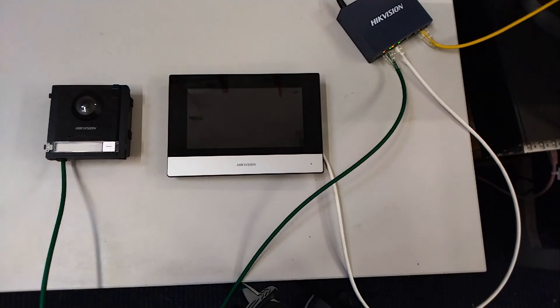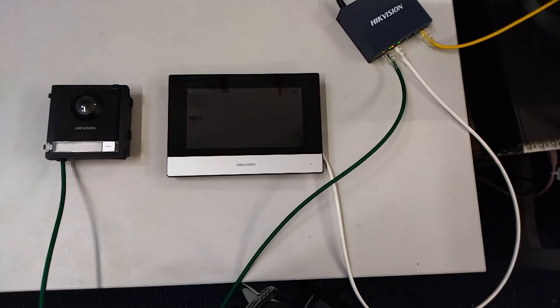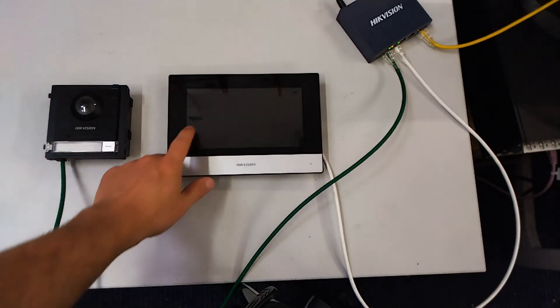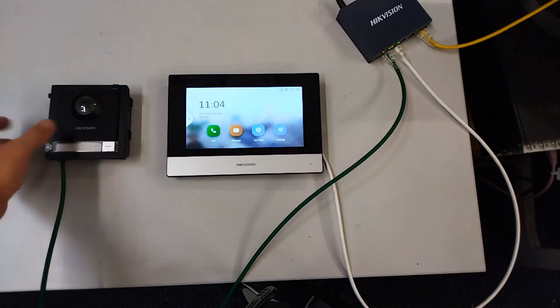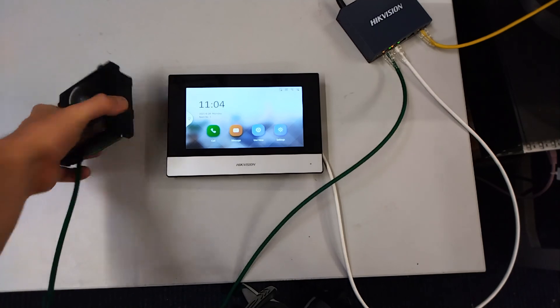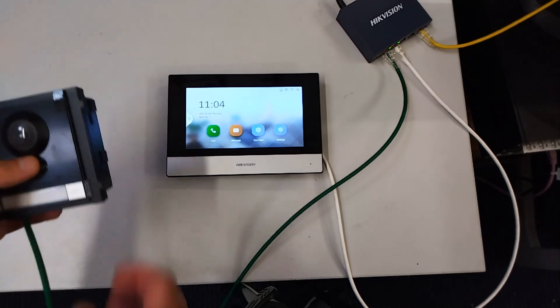Now we've configured our device. Let's push the doorbell and see if it works. There we go, it's ringing.